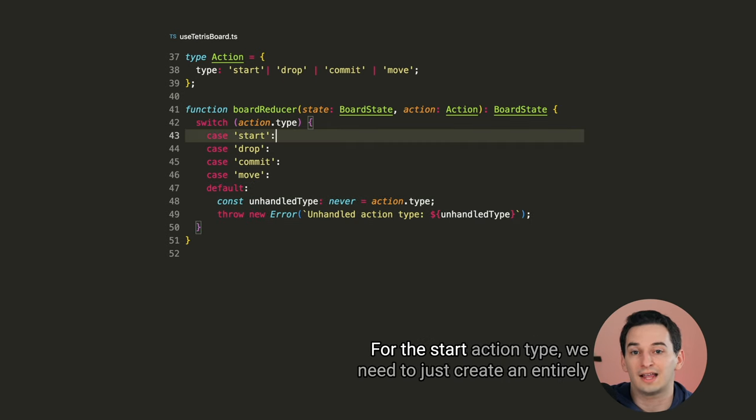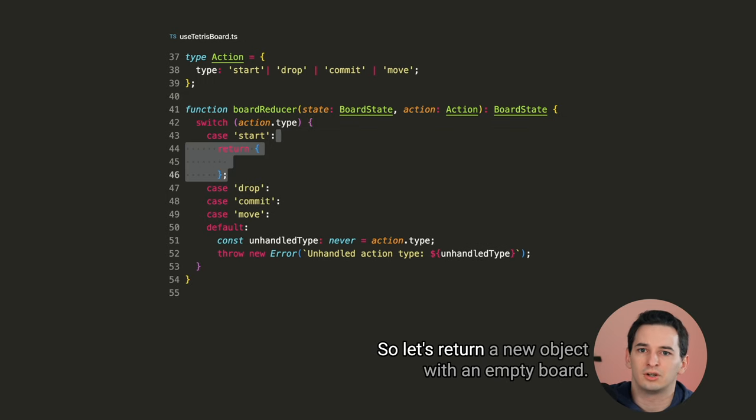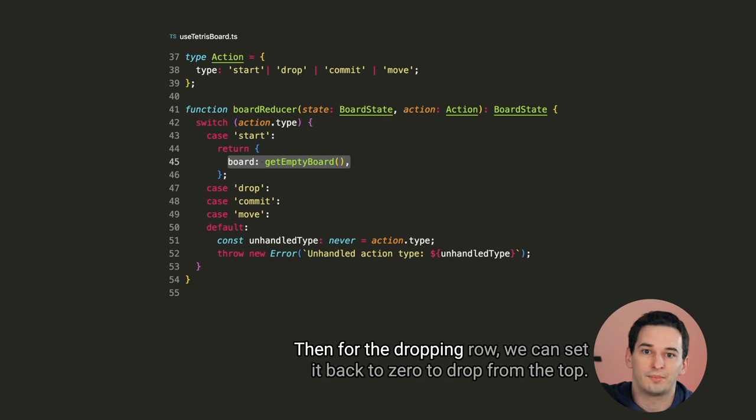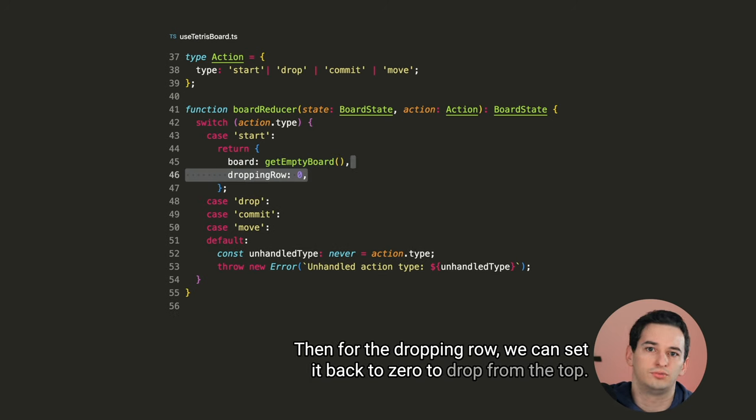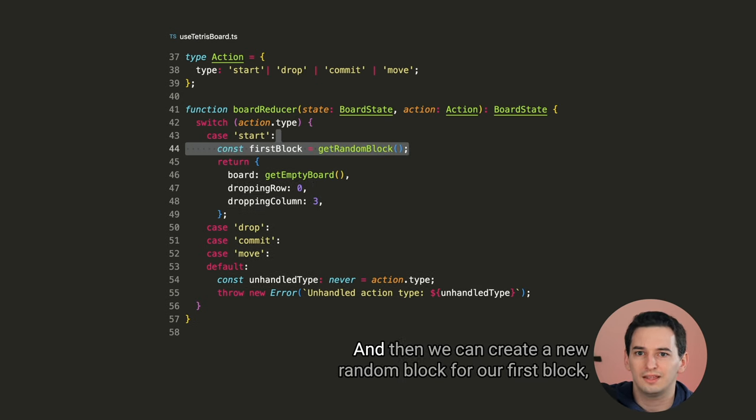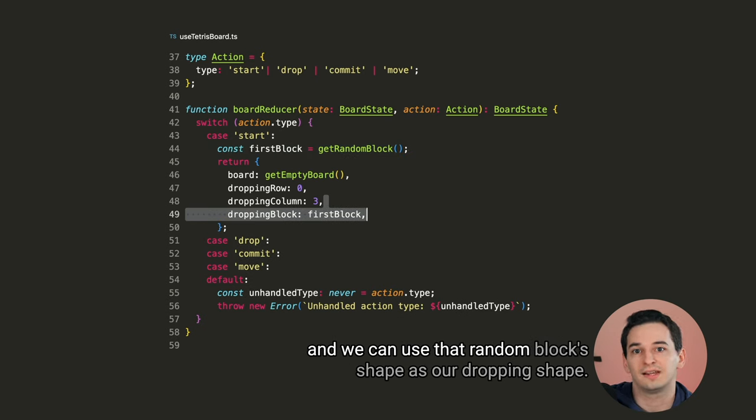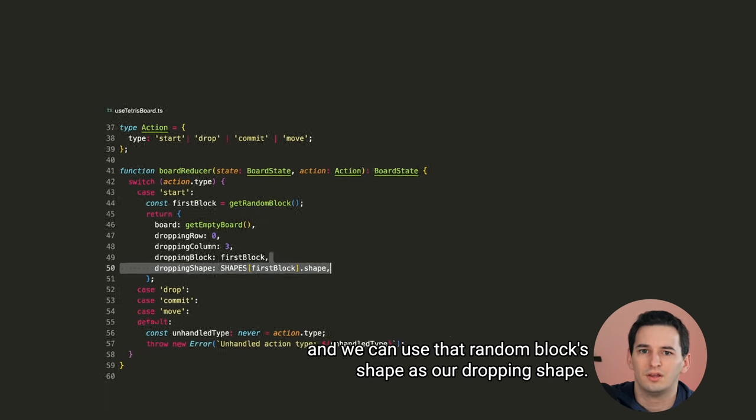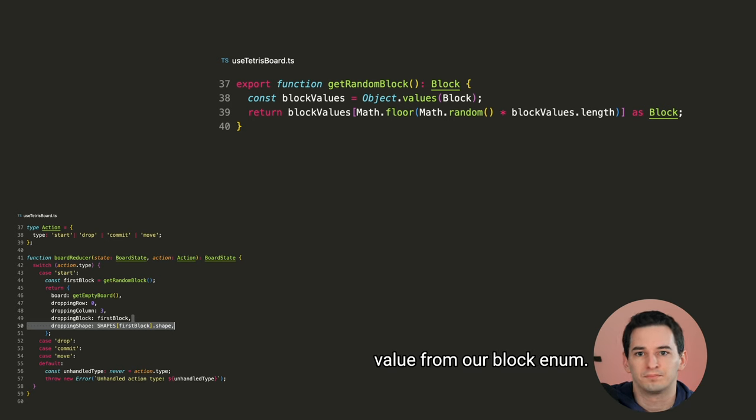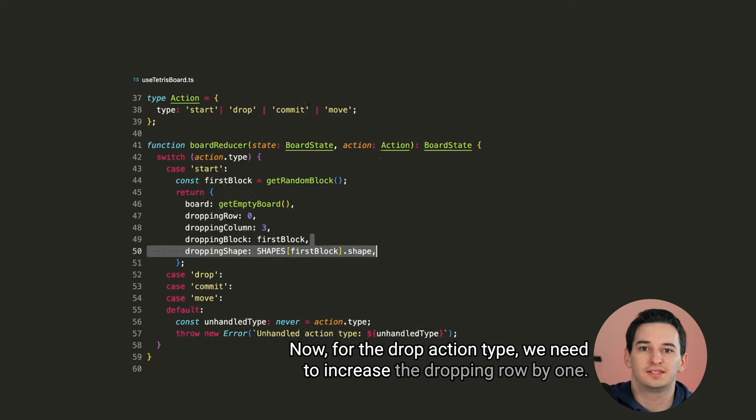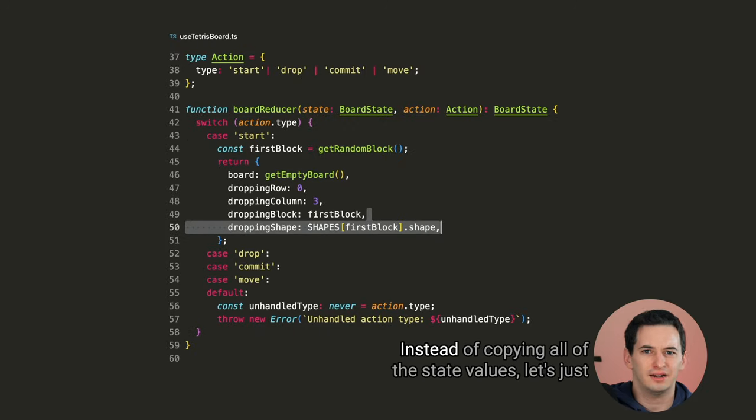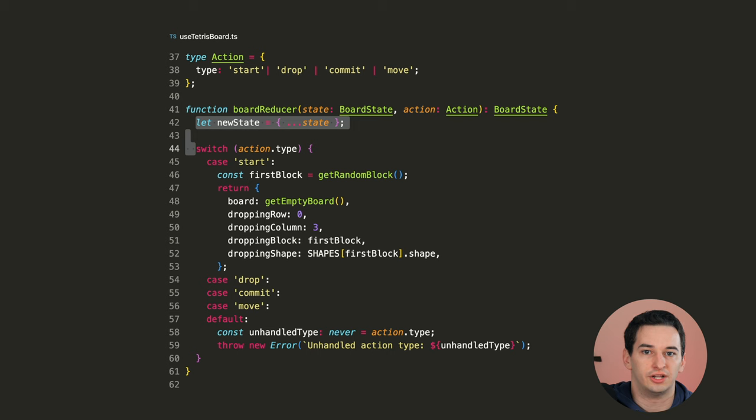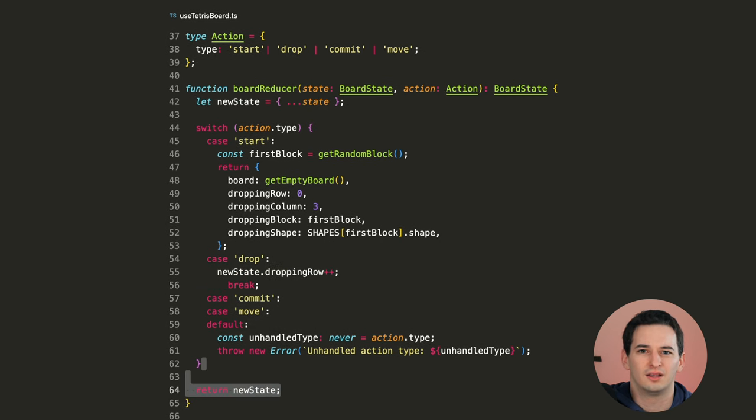We need to, of course, be able to start the game, we need to be able to drop a square, commit a dropping block to its position, meaning save it essentially once it hits the bottom, and we need to be able to move the dropping block with the arrow keys. With switch statements, I like to also add this default case at the bottom with the never type. Essentially, this just makes sure that we are checking every possible case, and if we don't, TypeScript is going to give us an error message. For the start action type, we need to just create an entirely new state for the new game. So let's return a new object with an empty board. Then for the dropping row, we can set it back to 0 to drop from the top. The column will be 3 to move the block towards the center by default. And then we can create a new random block for our first block, and we can use that random block's shape as our dropping shape.